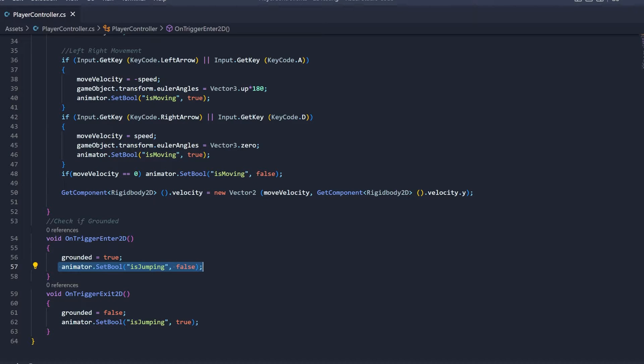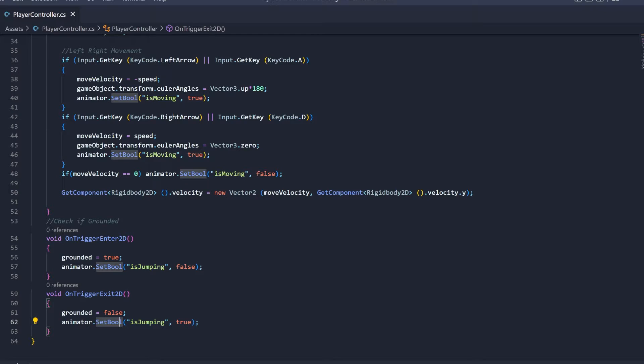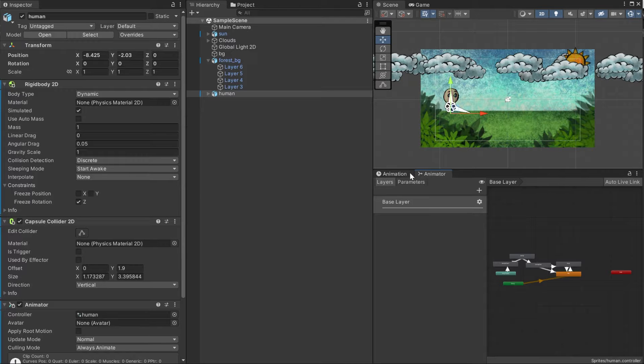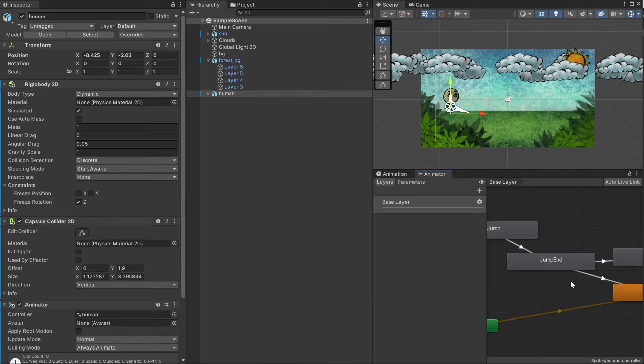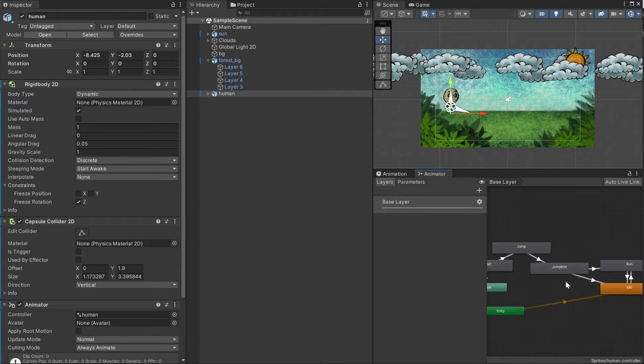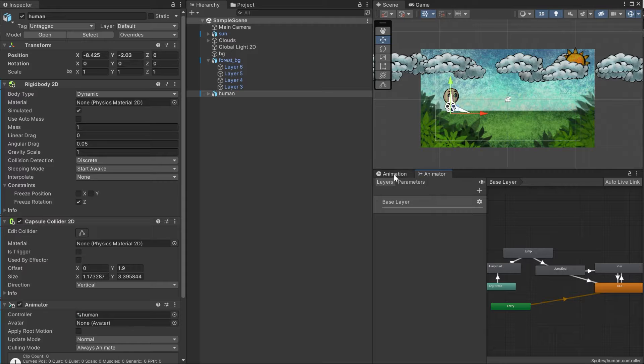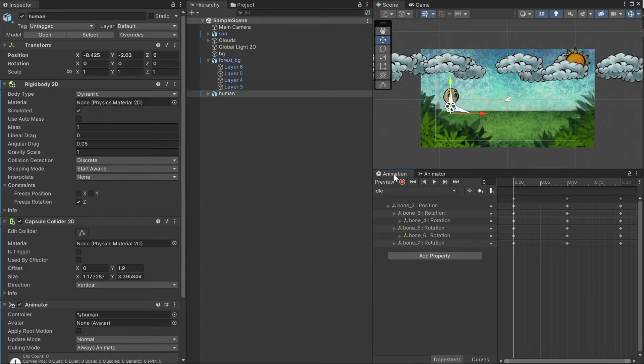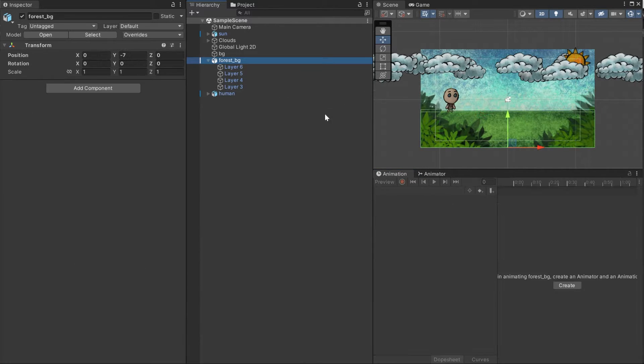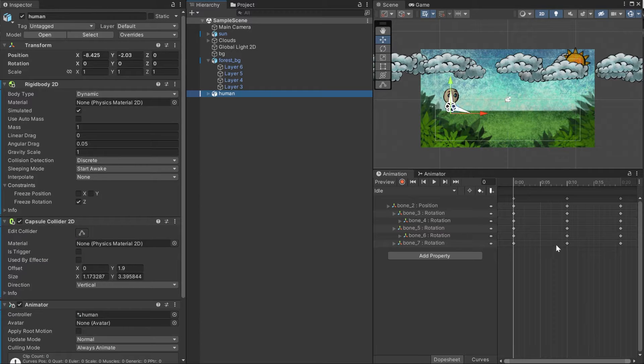All the strings are names of the parameters I created in the animator window. Before we can assign and play with transitions, though, we have to make the animations. Open up your animation window, click on your character parent game object and click create.